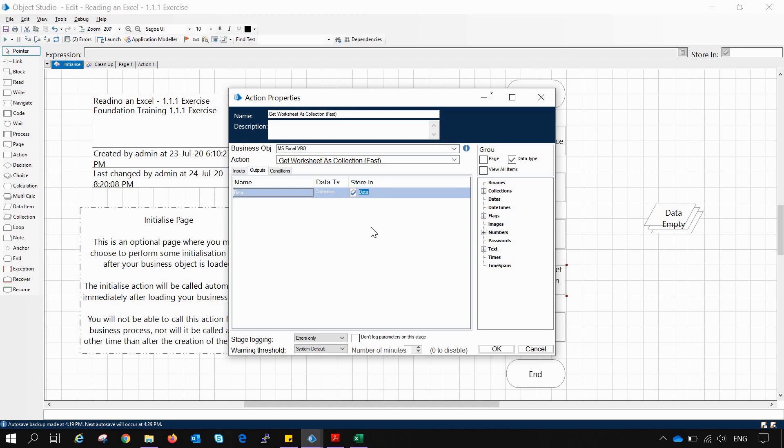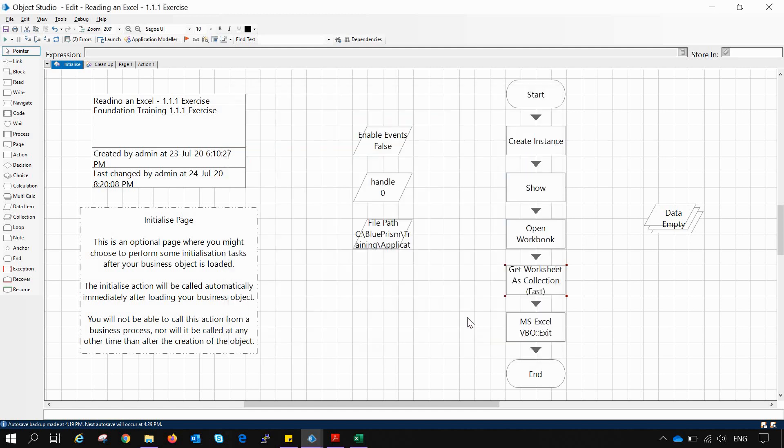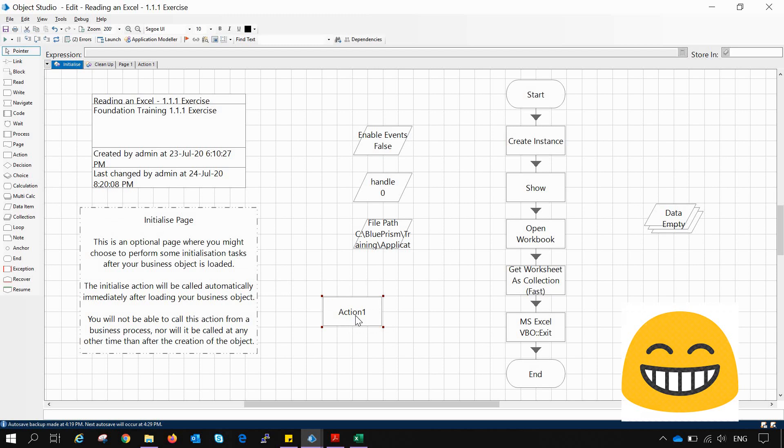Now pressing OK, we will also see one more action which is somewhat similar to Get Worksheet as Collection and which is not fast maybe.